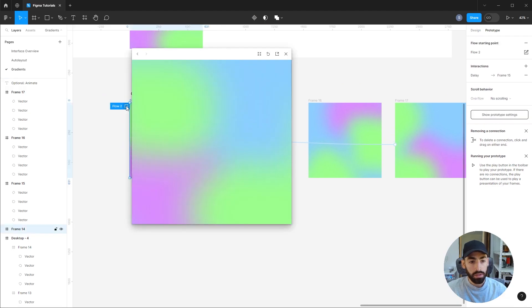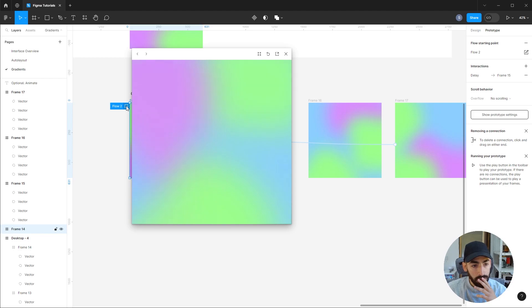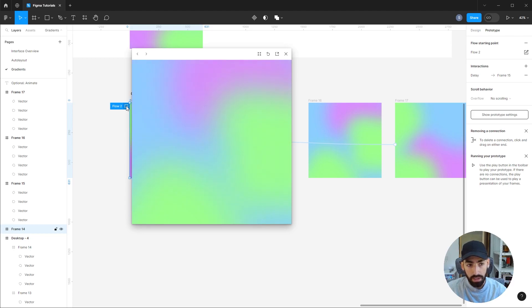And let's check how that looks. So you can see it's a pretty smooth animation. It looks pretty cool. You can alter the settings, you can make it slower, you can make it faster.